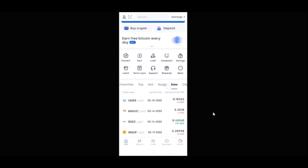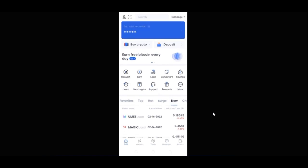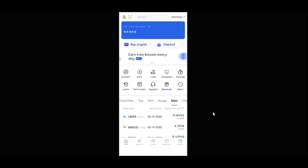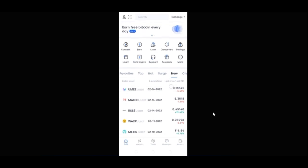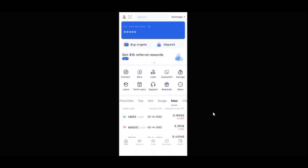If you are new to the channel and this is your first time seeing my videos, and you love videos about making money online, crypto trading and investing, then consider subscribing and hit the notification bell to be the first to be notified each time videos like this are published. So here we are on the OKX app.